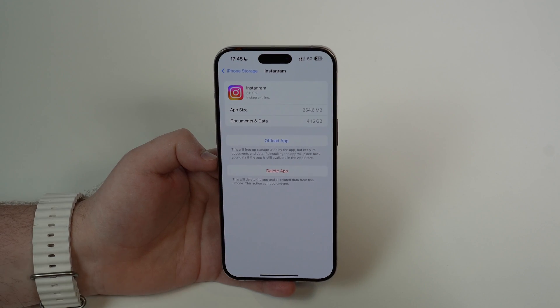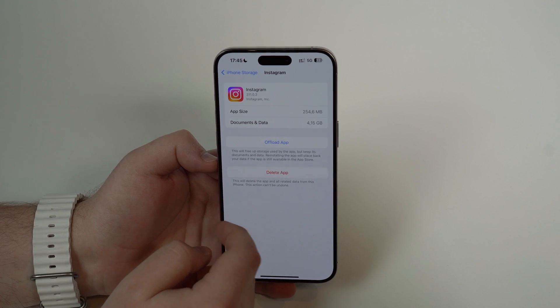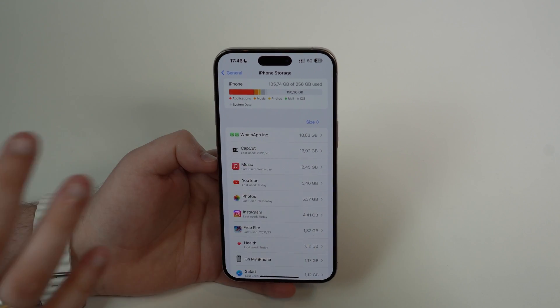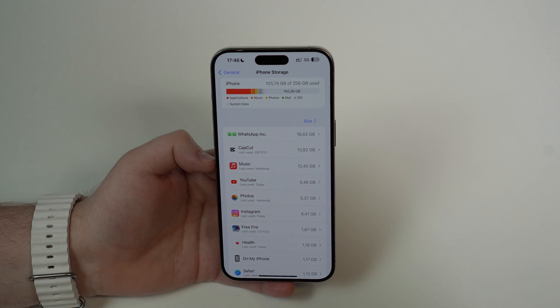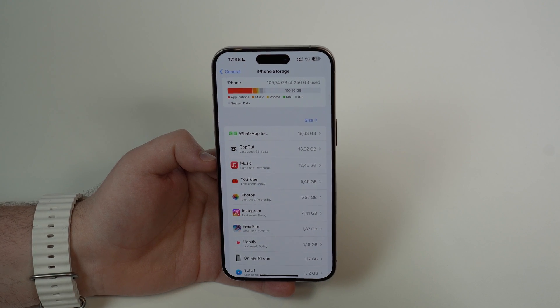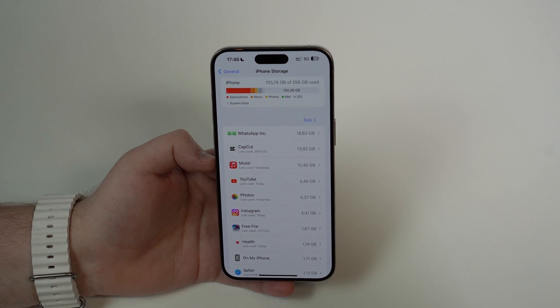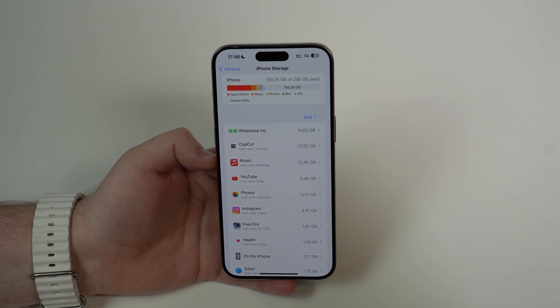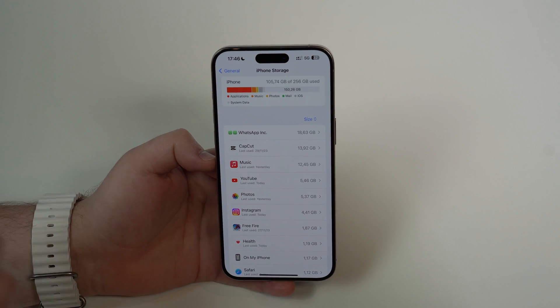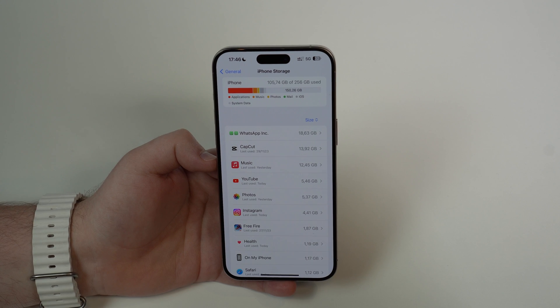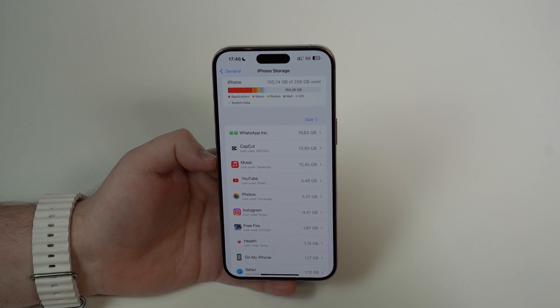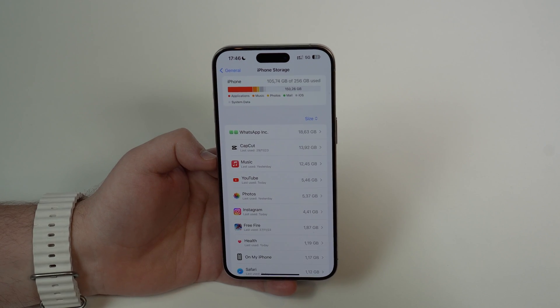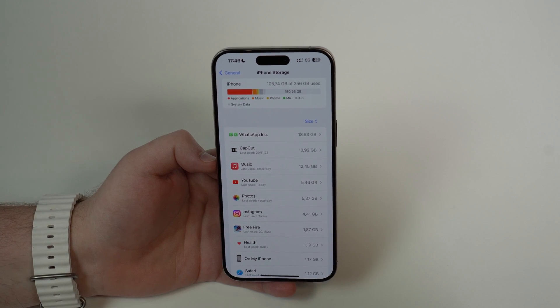I have a full dedicated video on the channel where I teach you how to clear tons of your iPhone storage in just a couple minutes without losing any data. Take a look at this card or link in the description. You'll clear gigs of your iPhone storage without losing anything, and make your iPhone much faster just by doing that.